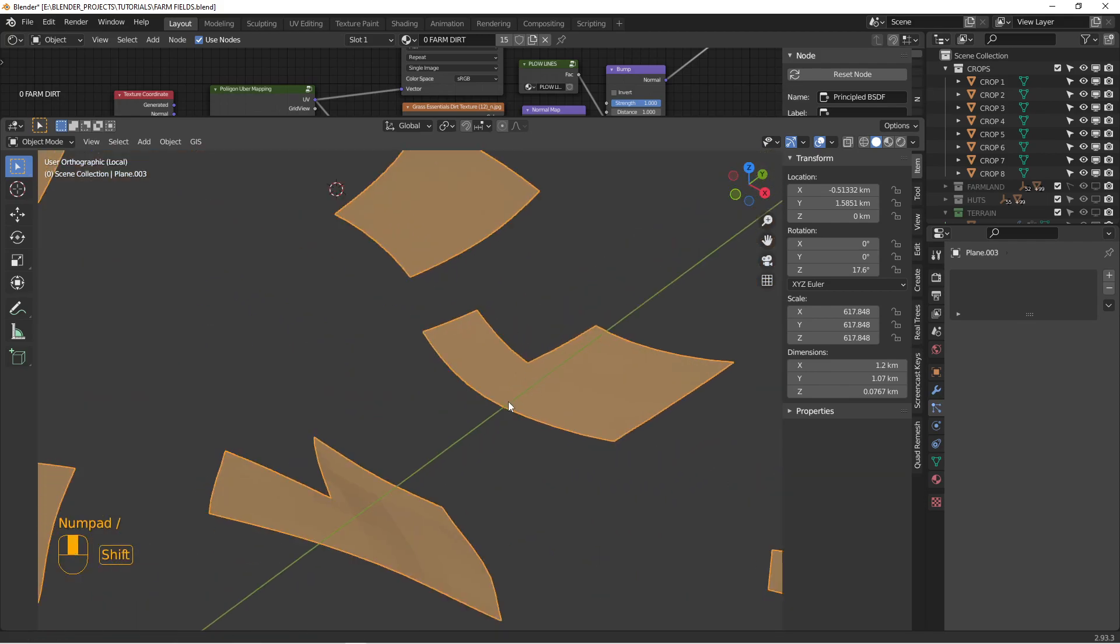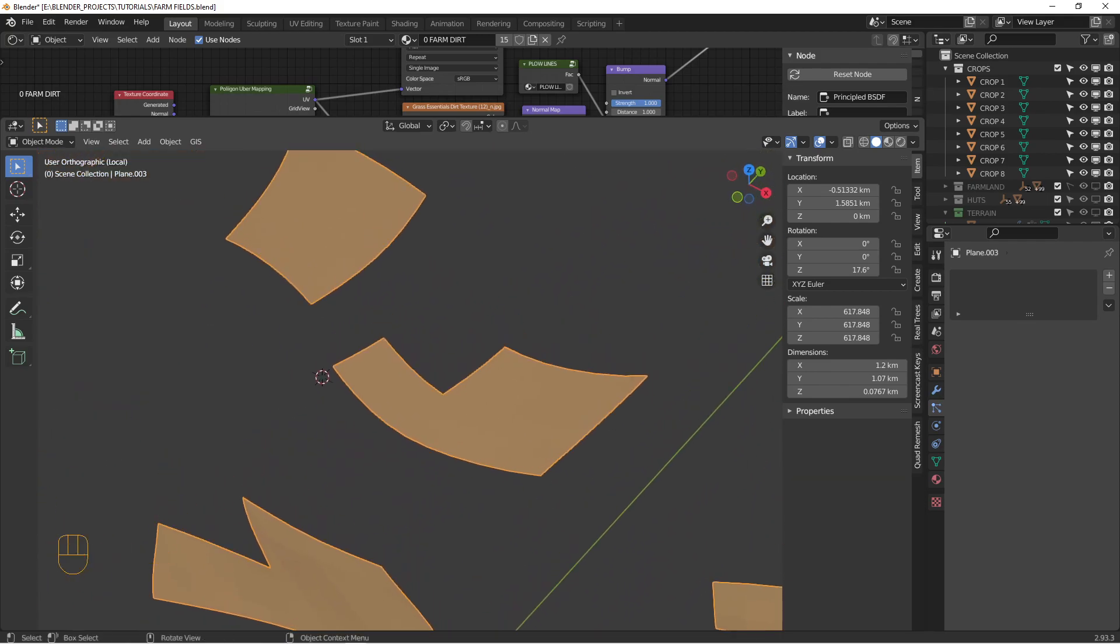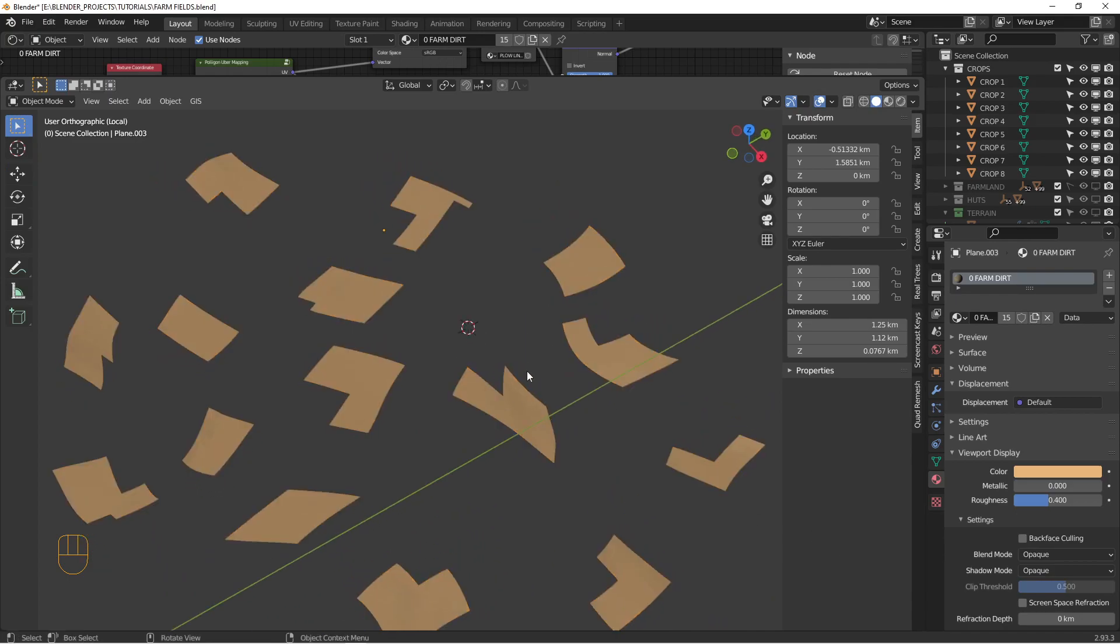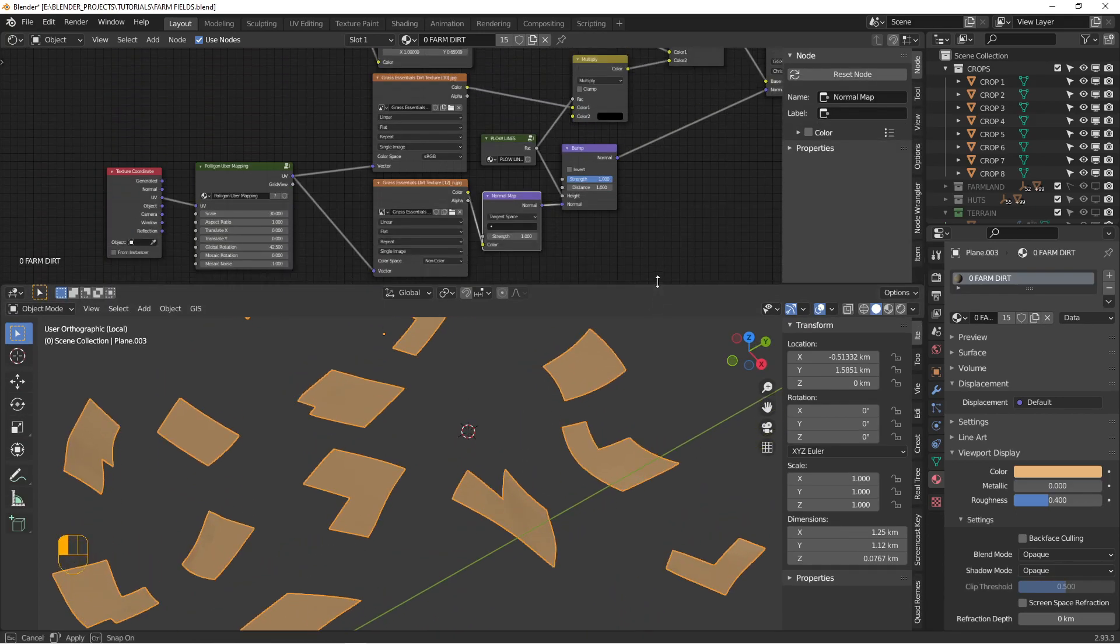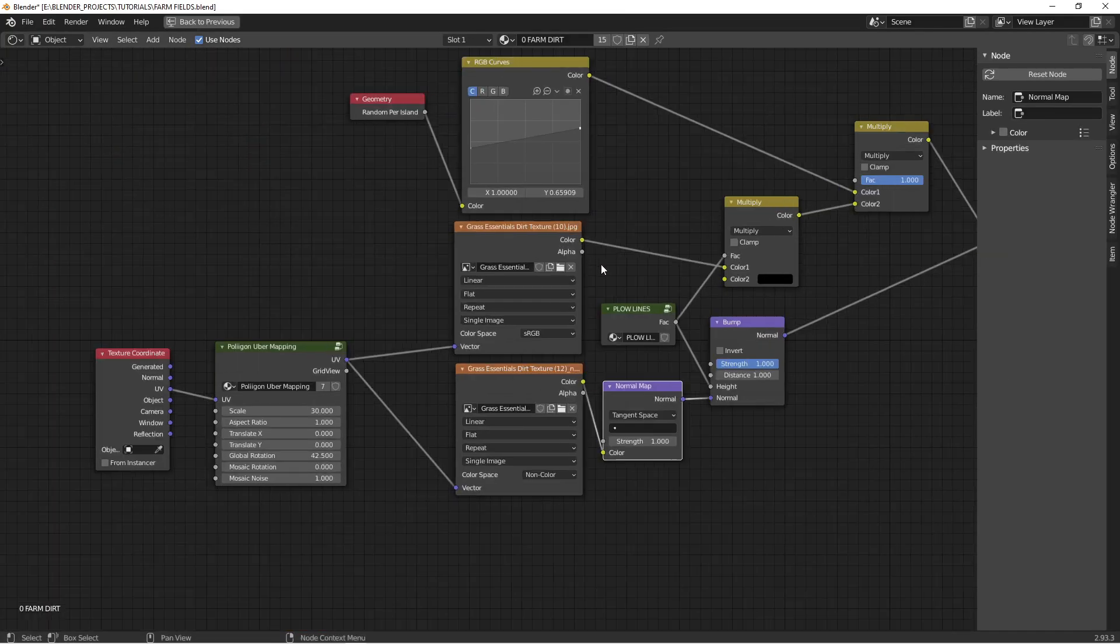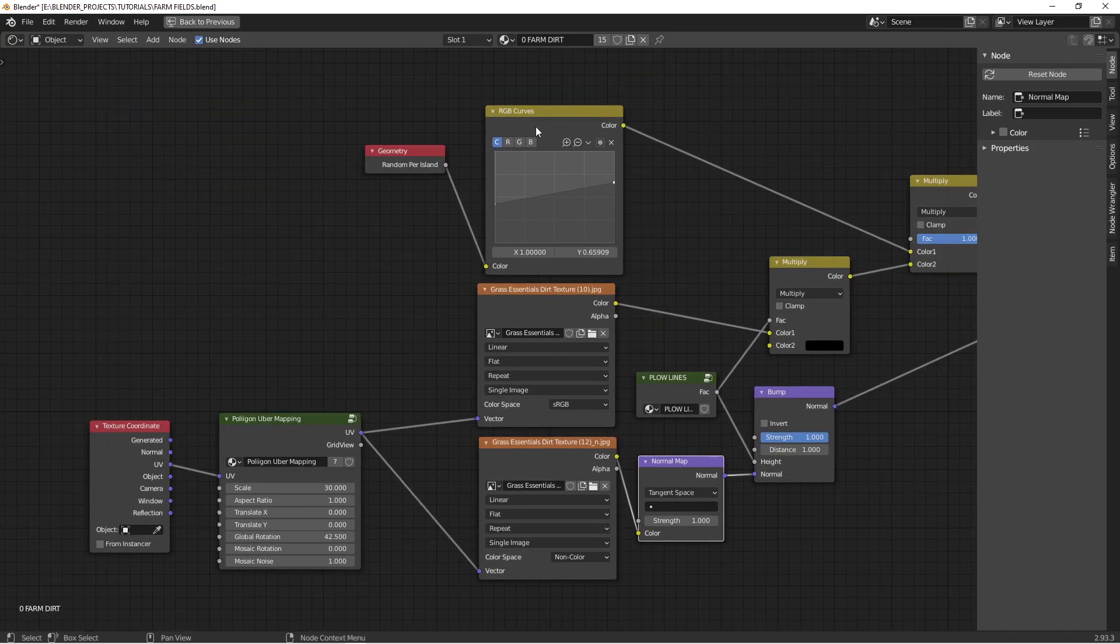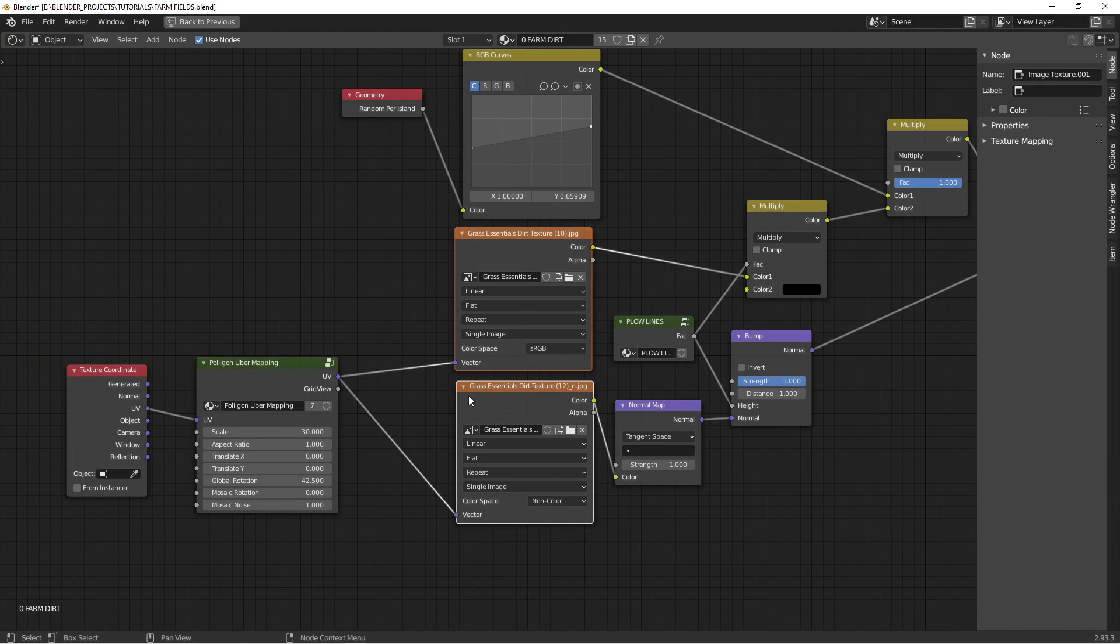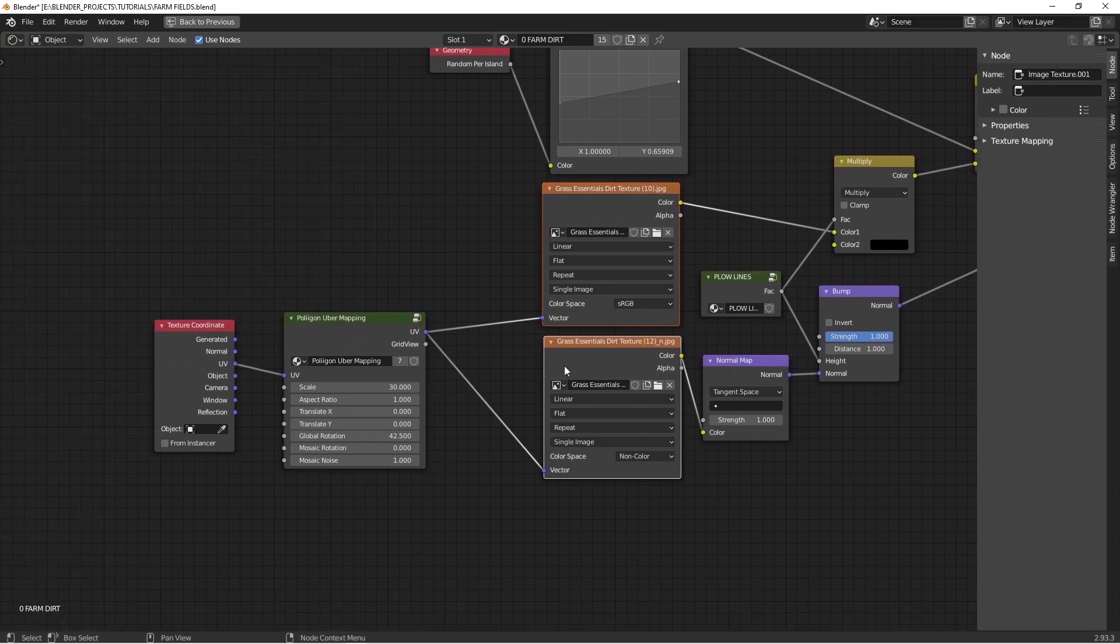So I want to show you the dirt shader. All right. So for the base dirt, I have this shader. Most of it is, you know, the dirt color itself just comes from a texture of dirt.